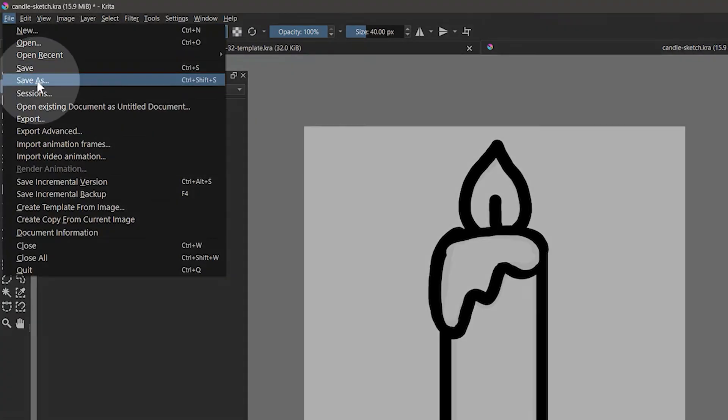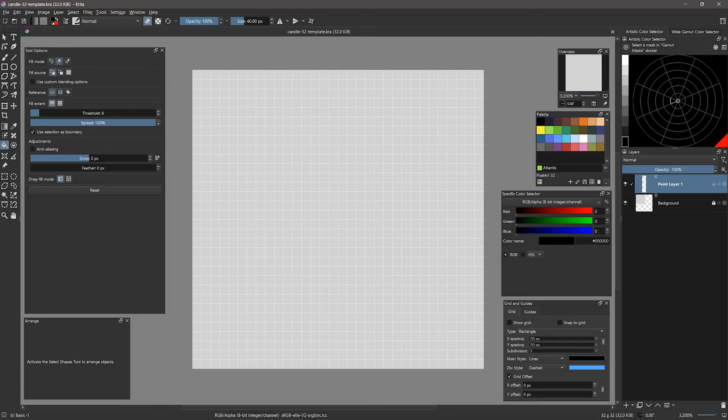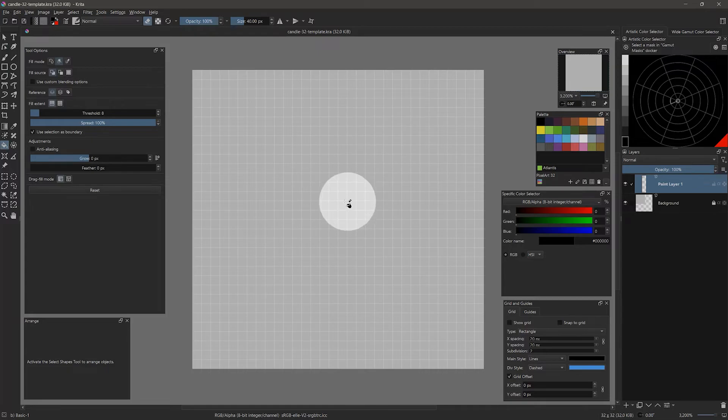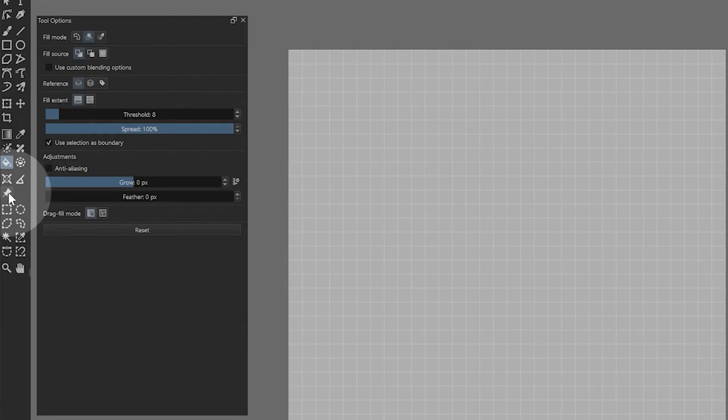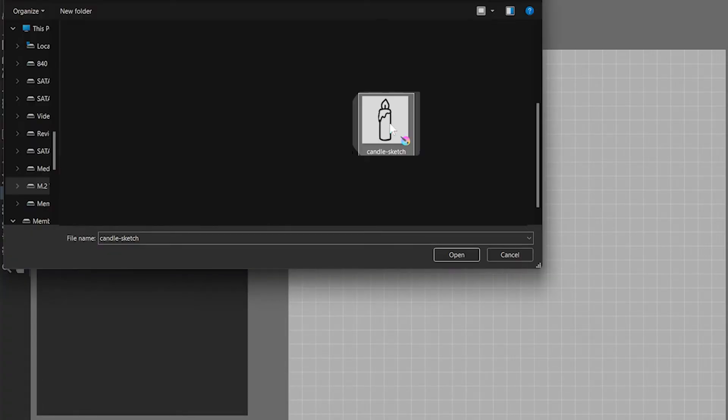Once the sketch was complete, I saved the image as a KRA file, but you can also use JPEG or PNG if you want to use it outside of Krita. To import the sketch onto my 32x32 pixel canvas, I will select the Reference Images tool, then click on the Add Reference Image button in the top left of the tool options. I'll select the KRA file I saved.